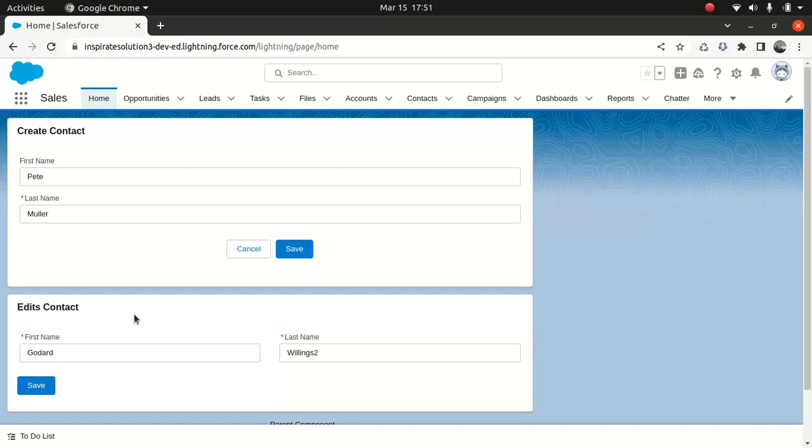And also, one of the advantages about using Lightning Record Edit Form is that it offers automatic record loading, which as you can see, Lightning Record Form does not offer. Also, you have to understand that Lightning Record Form does not have a built-in error handling and validation features.